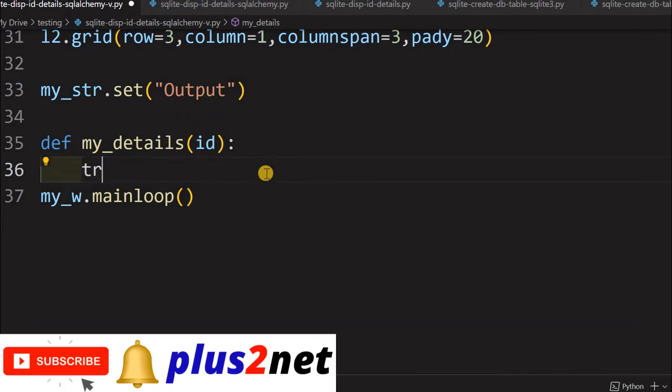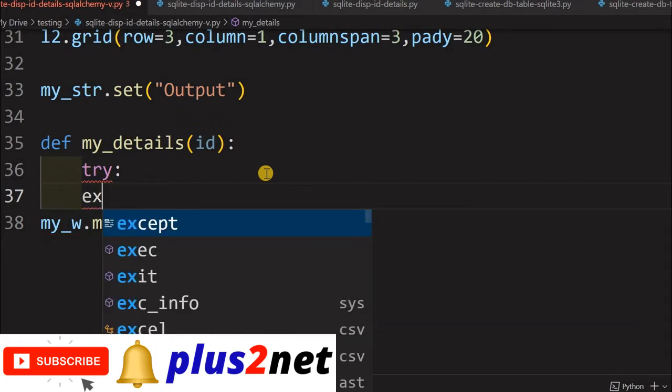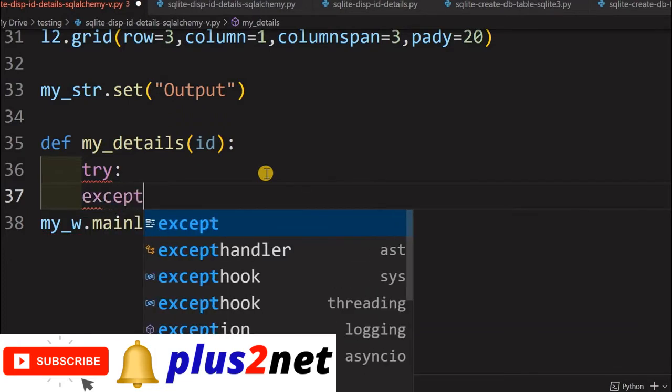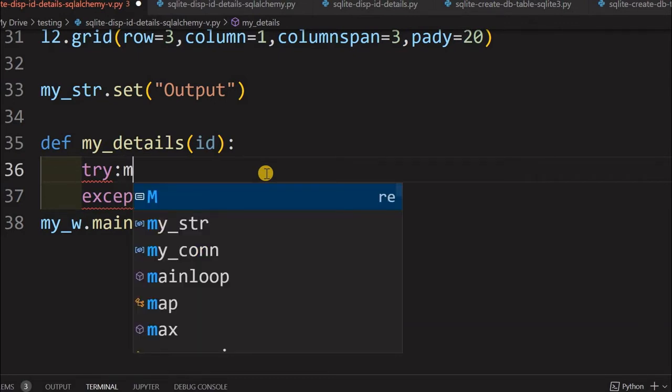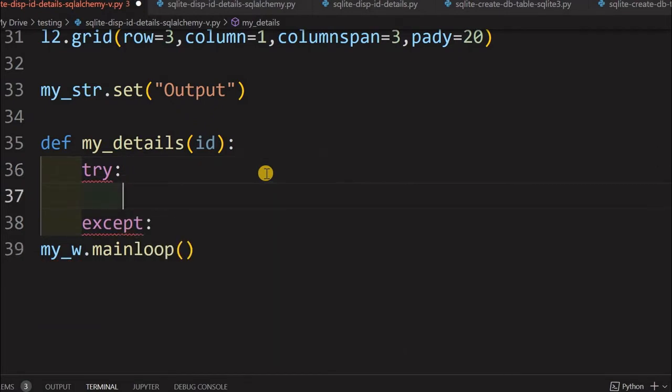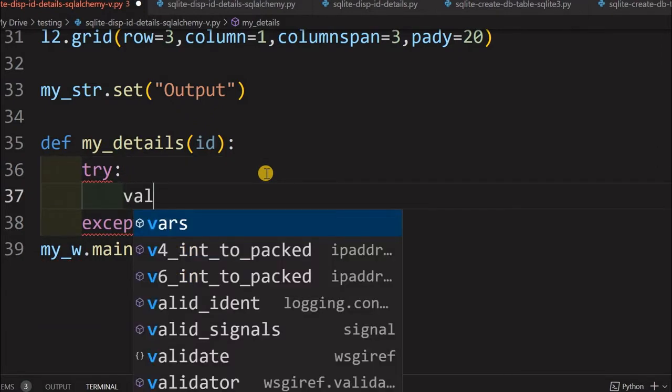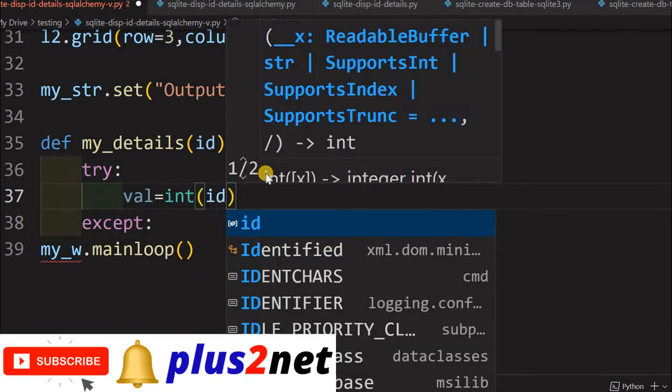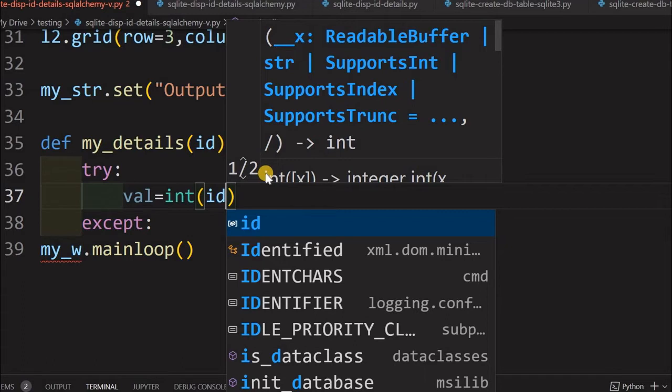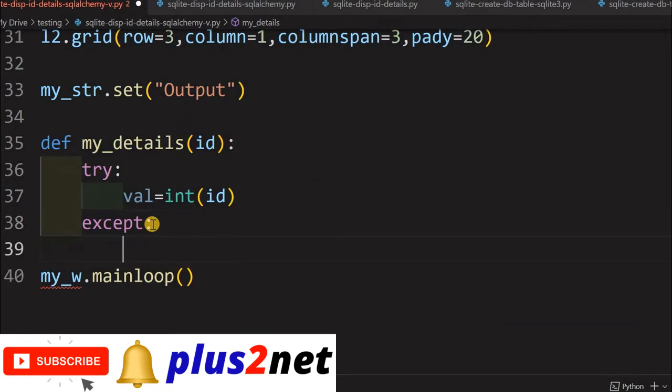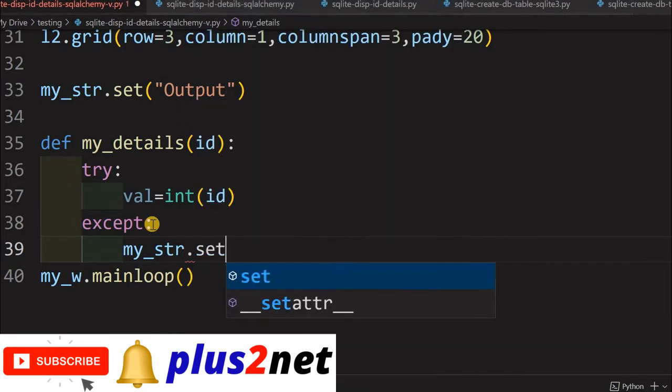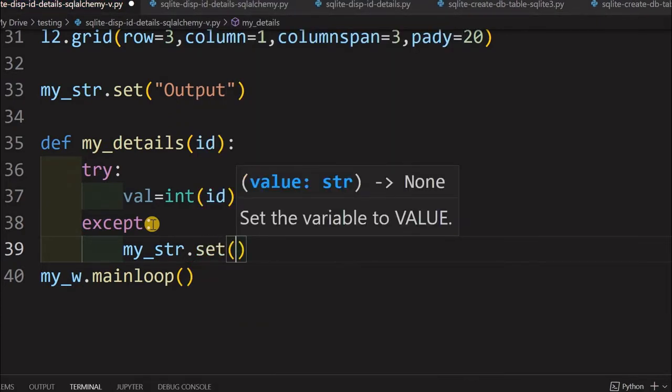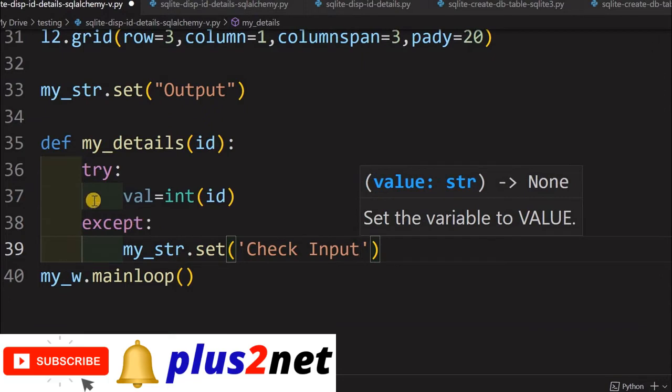Here we will write our code. First, for error handling, we will put a try and except block. Inside the try, we will say val equals int(id). We are converting into an integer. Suppose somebody has entered A, B, C, D instead of an ID, this will generate an error because you can't convert it to an integer. That's why the except part will be executed. Here what we will do, we will set my_str, the string variable in our second label. We will set it and tell that check input.